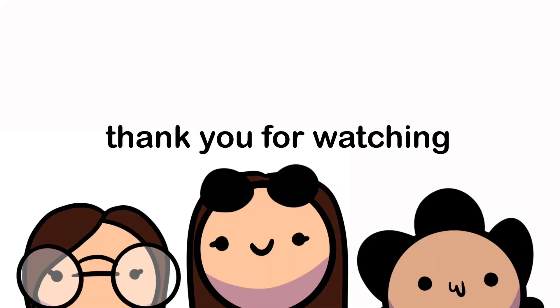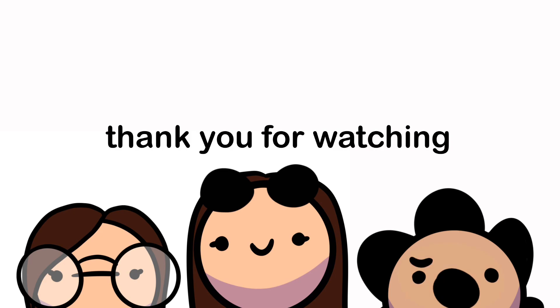Thank you for watching and make sure to subscribe and hit the bell. Do all those things, please, please. If you don't do it, you're not a real fan and I don't love you. Bye.